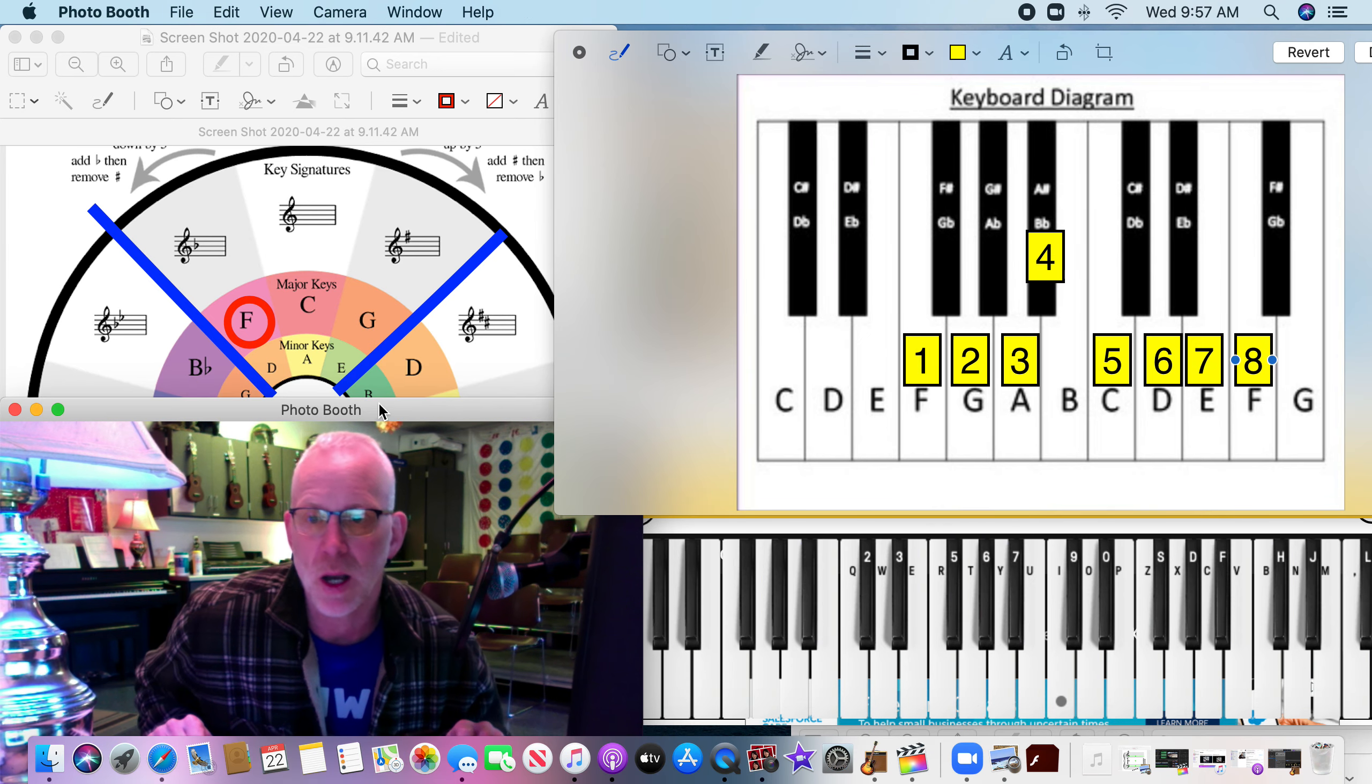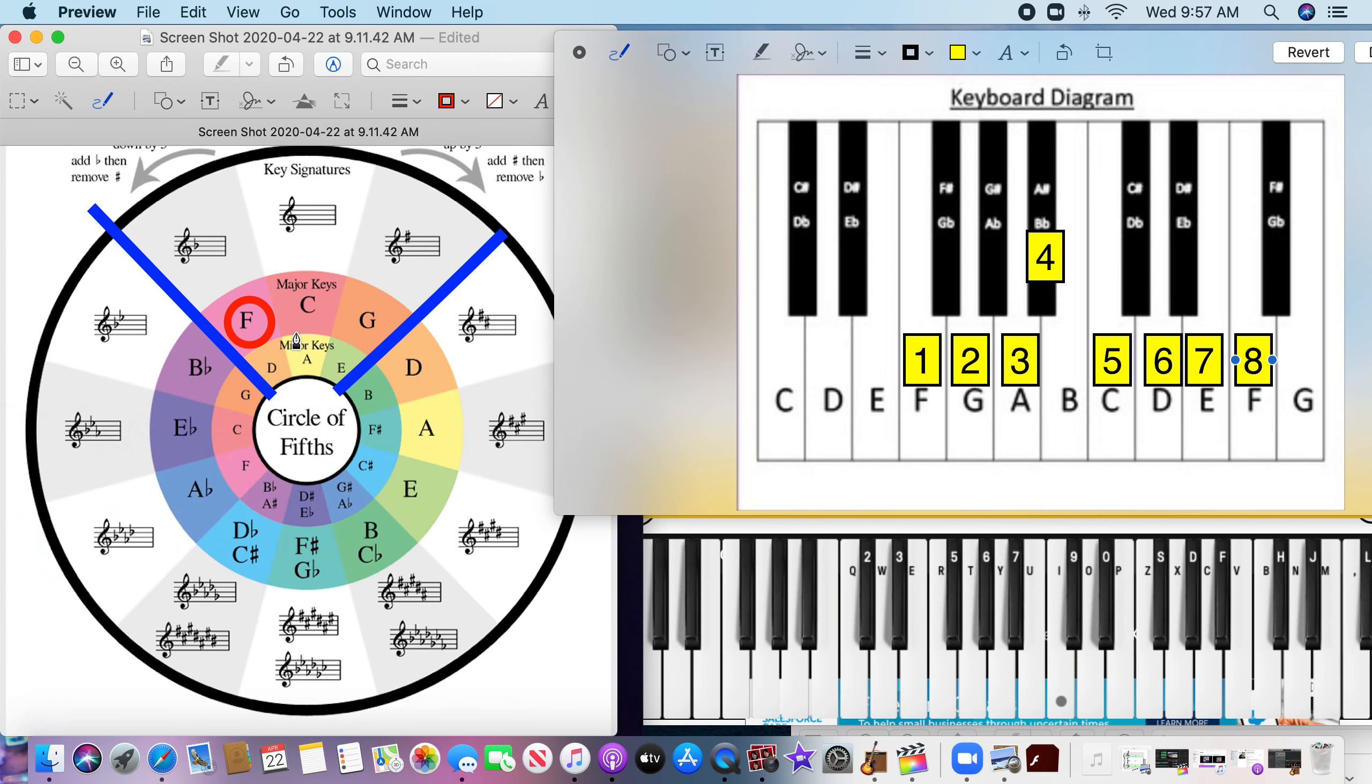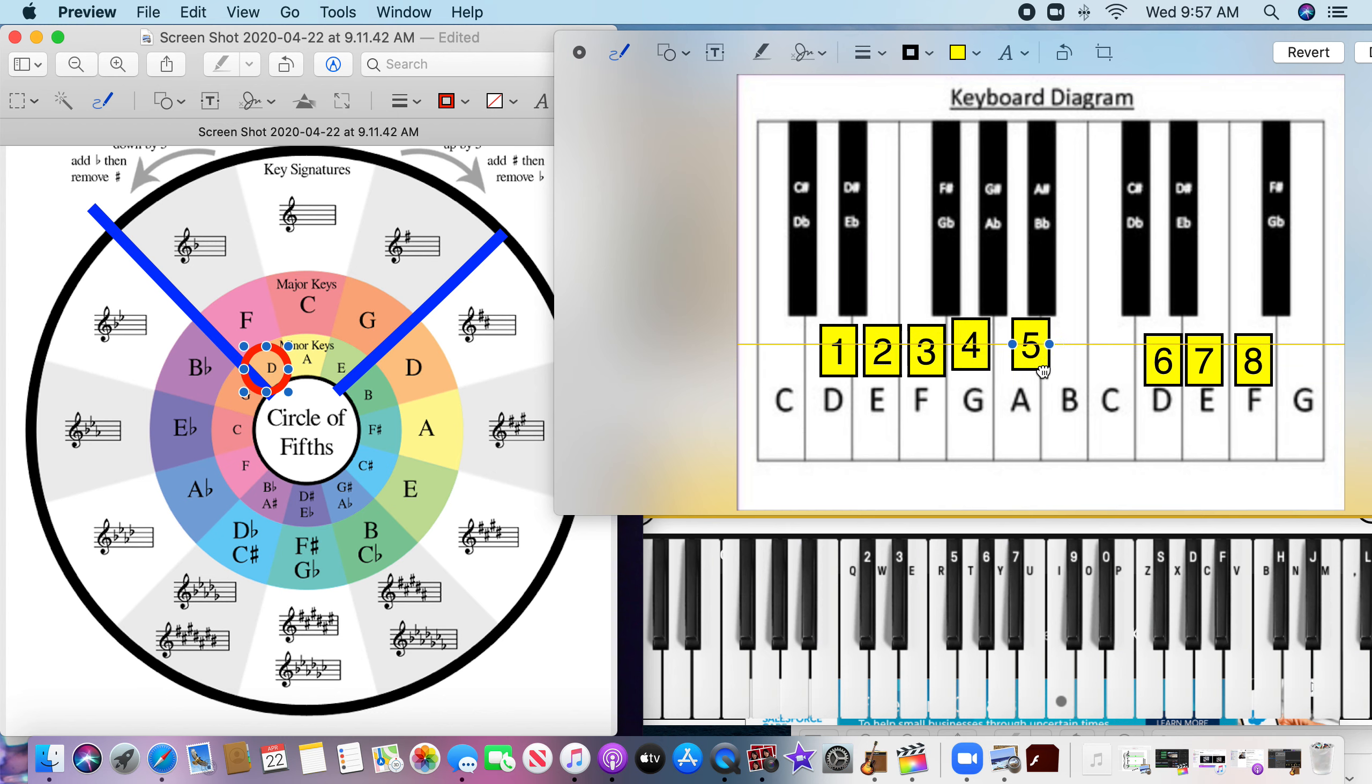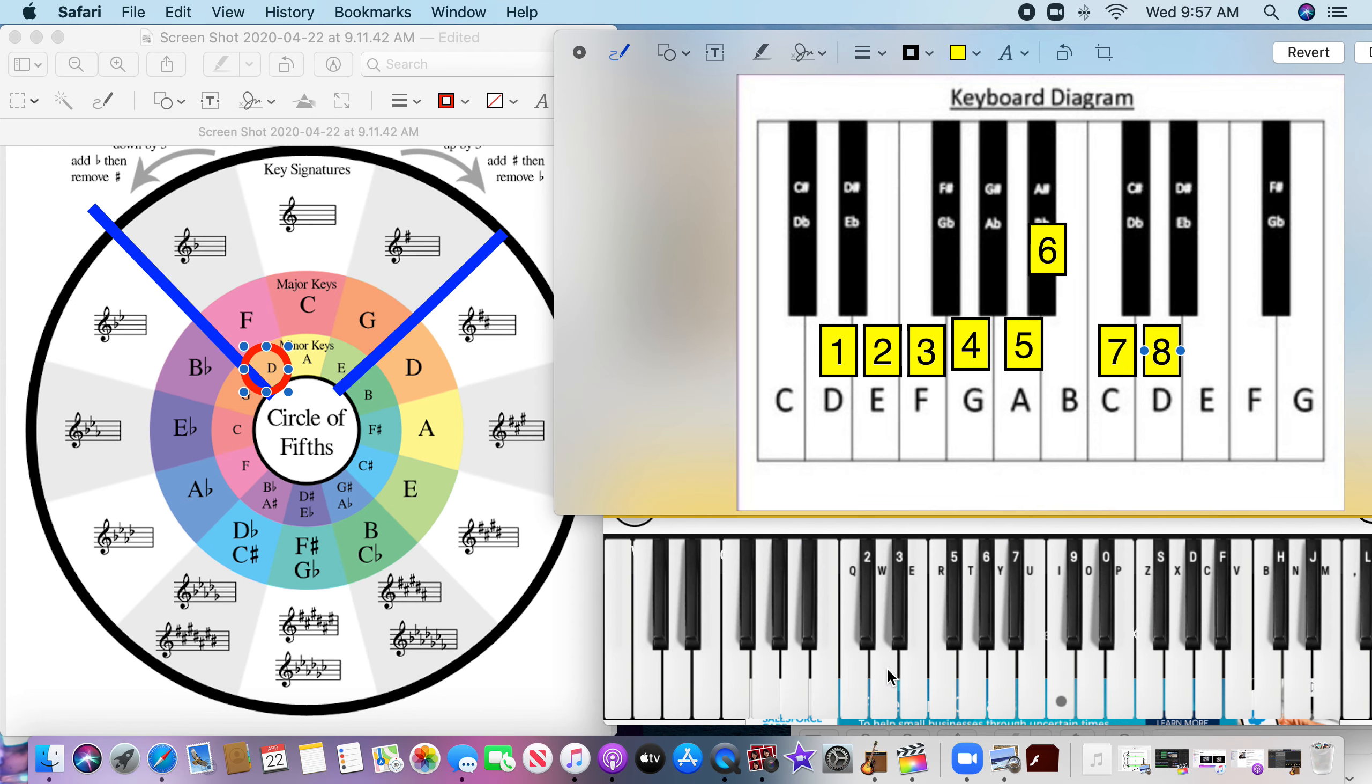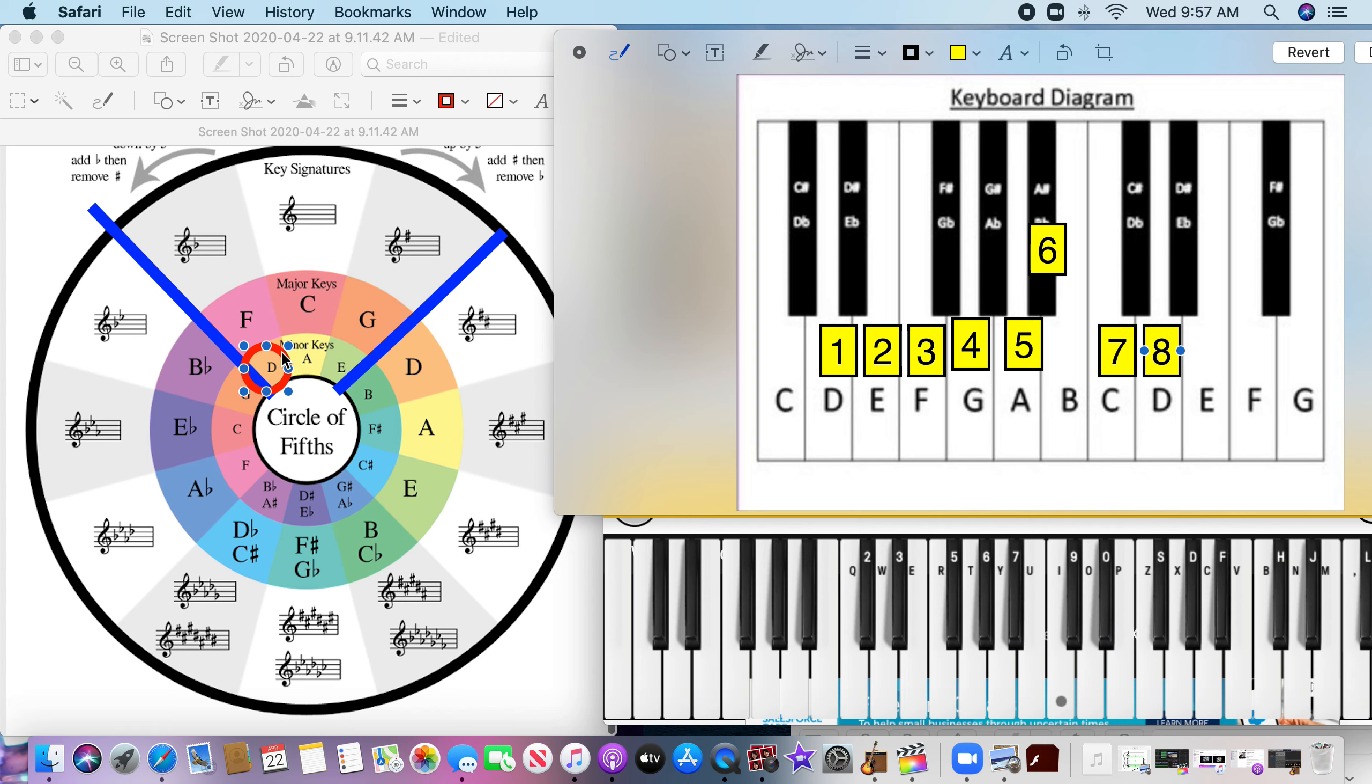So now let's go up to that D minor up here. So that means we're going to start on the D, and the only flat we have to worry about is the B flat, same as the F. This is so much fun. [counts and plays D minor scale]. So we've done the C, the A minor, the F, and the D minor. We're going to do two more scales with the circle of fifths.